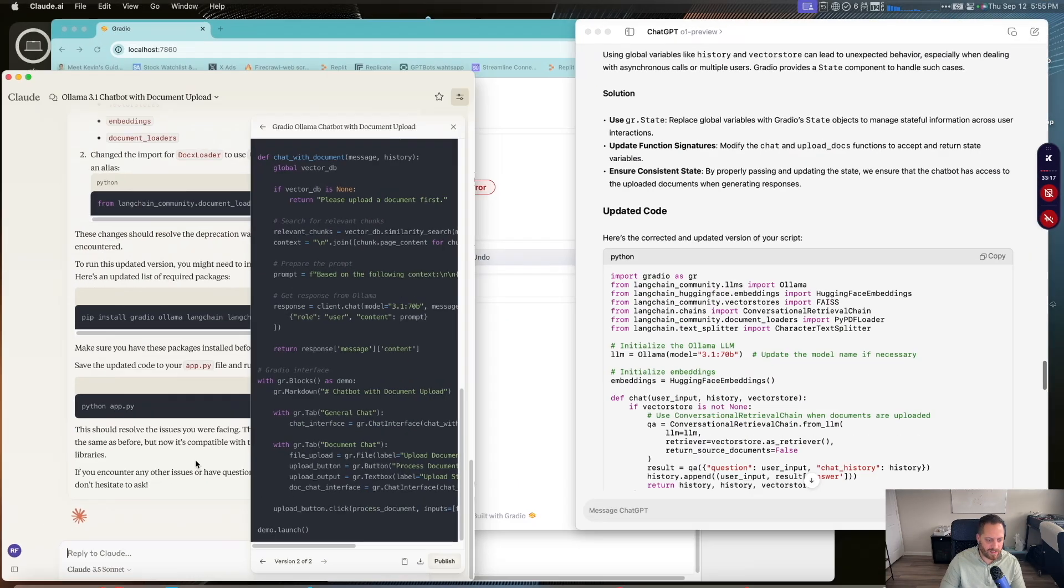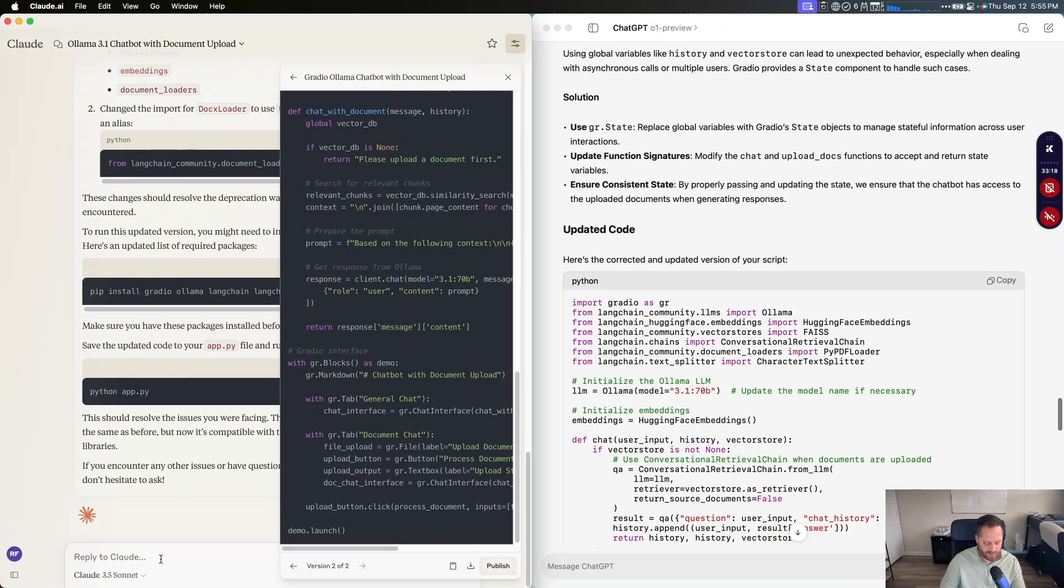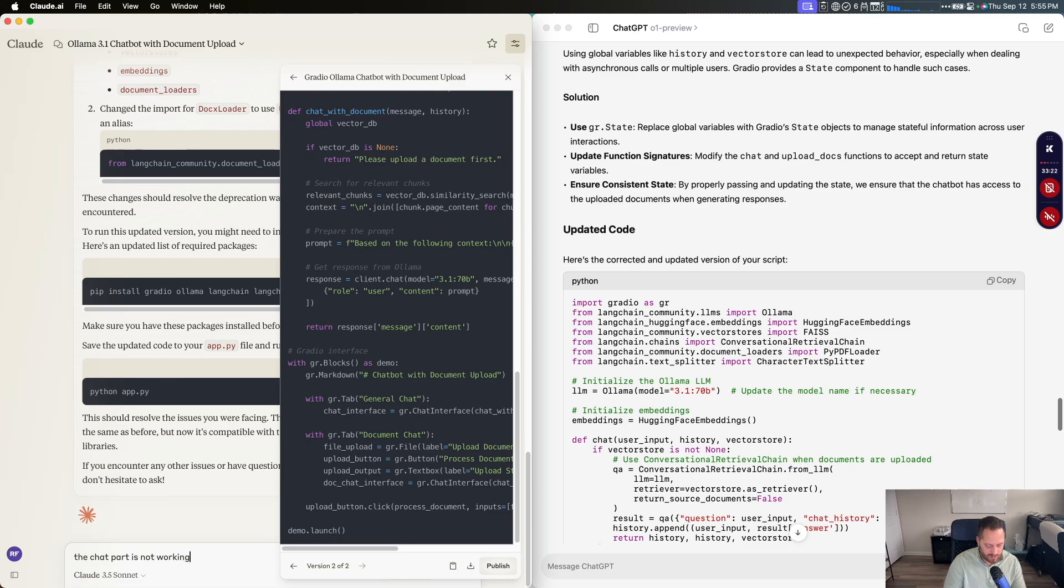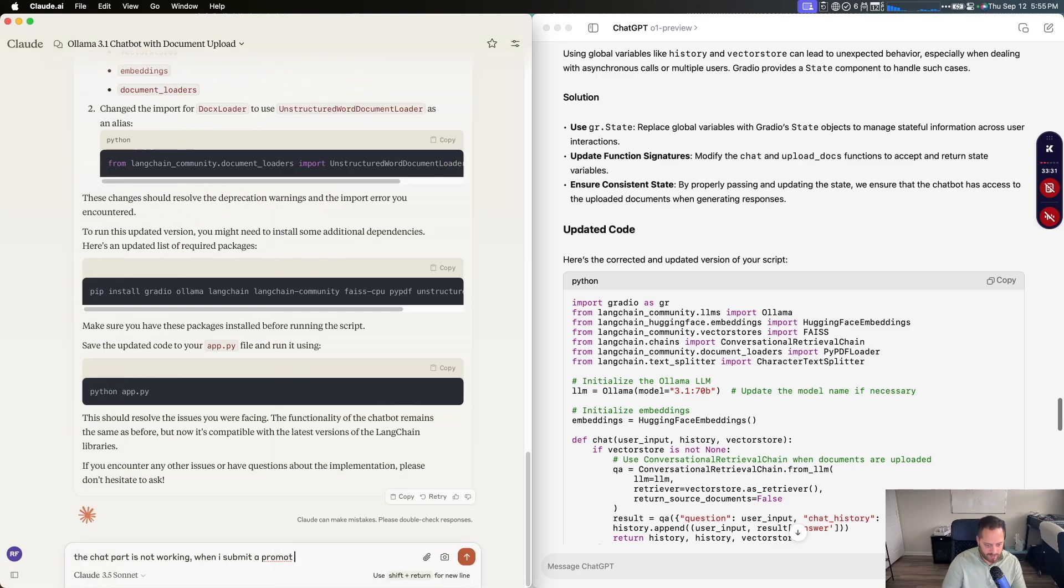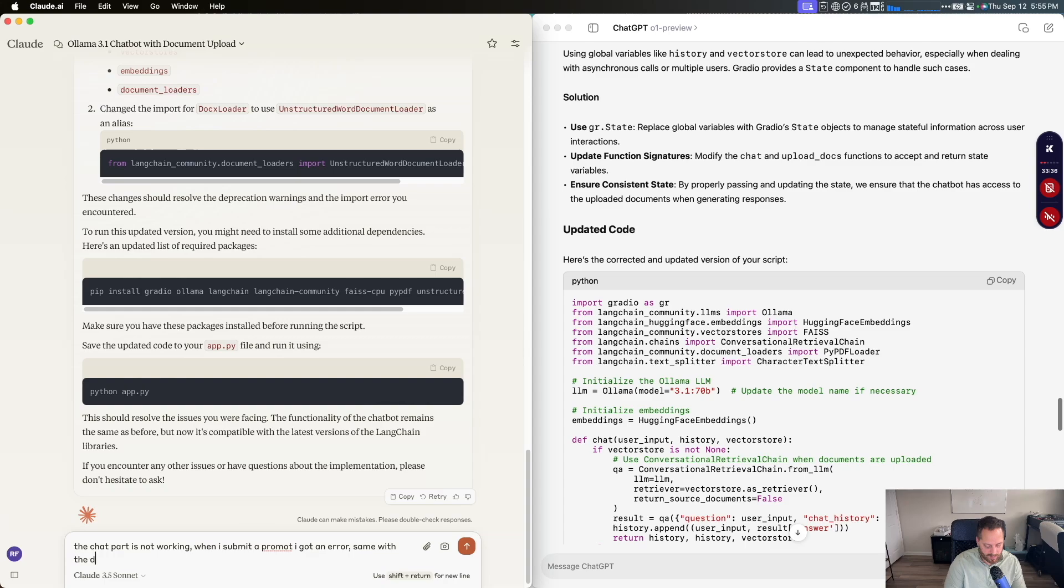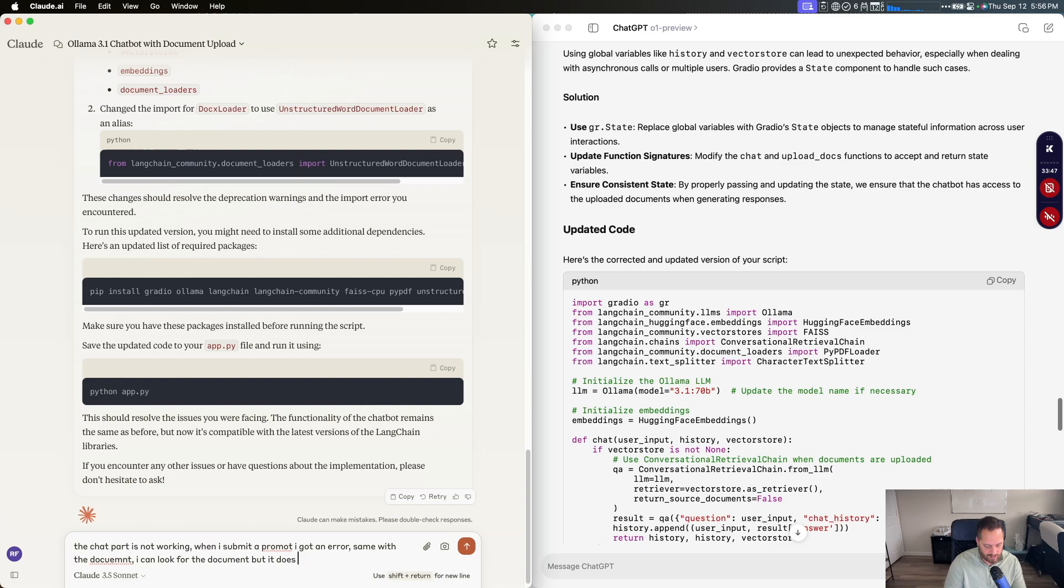So two more tries. We're going to say things like the chat part is not working. When I submit a prompt, I got an error. Same with the document. I can look for the document, but it does not upload. Let's fix.